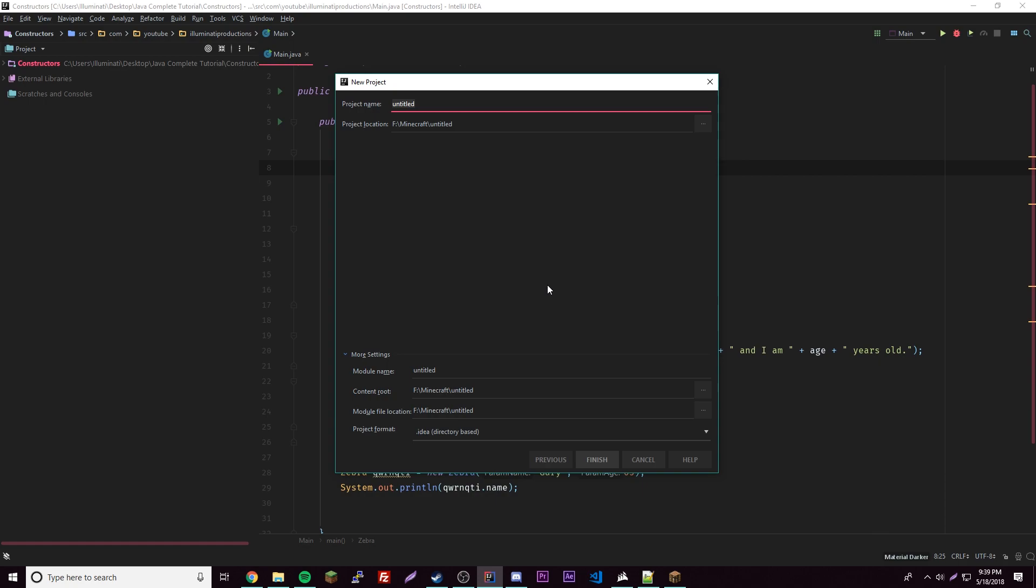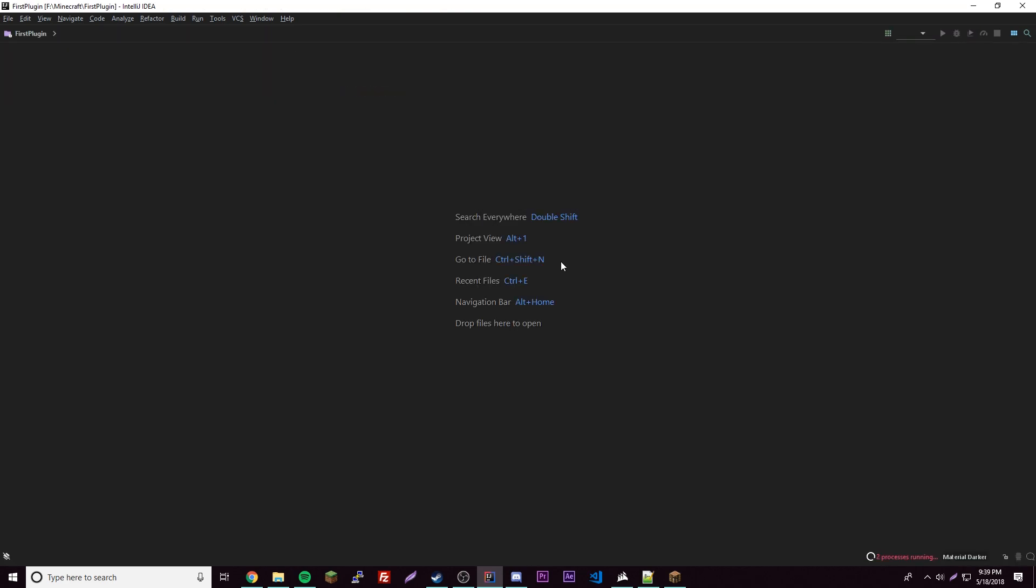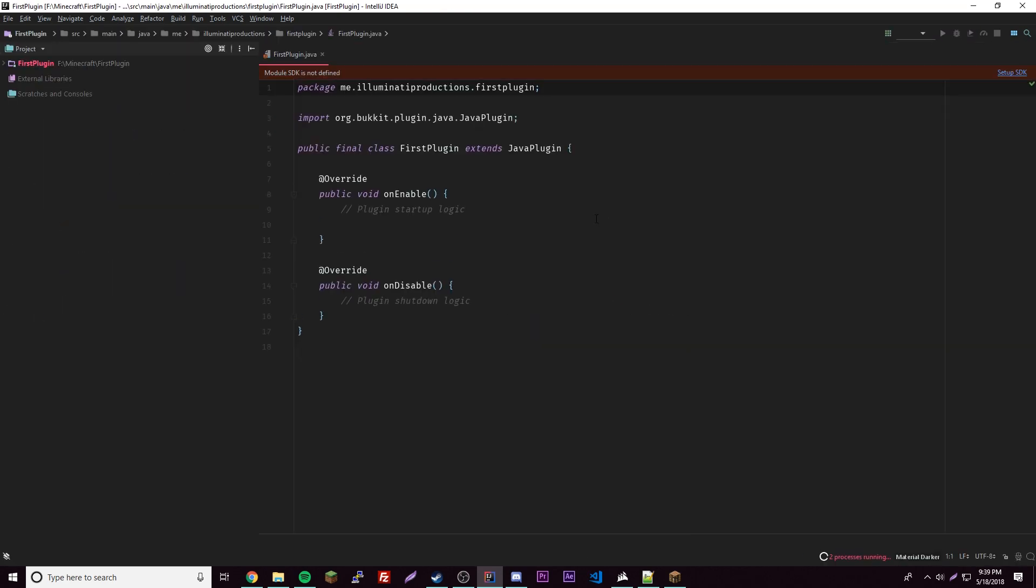Now we have the file save location where we want our project to be. I'm gonna give it a name of First Plugin. You can just give it your plugin name. You set where you want it to be and I'm gonna just keep it here, so all good. Now it'll finish.